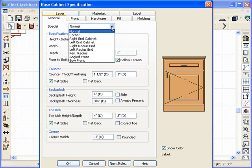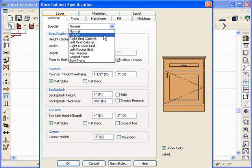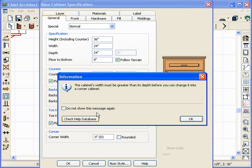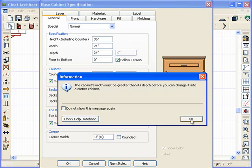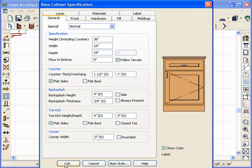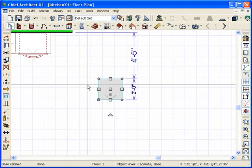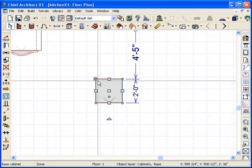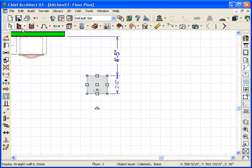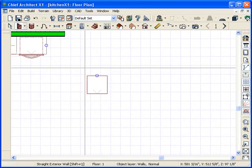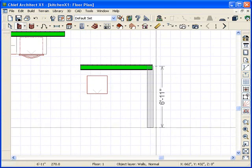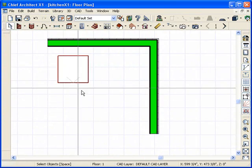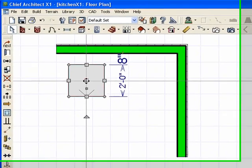If I do the drop-down menu, I can learn certain things, like one is a corner. And it says this cabinet width must be greater than its depth before you can change it into a corner cabinet. Well, basically what it said it was trying to do is put in a cabinet in your inside corner. So we're going to do just that.